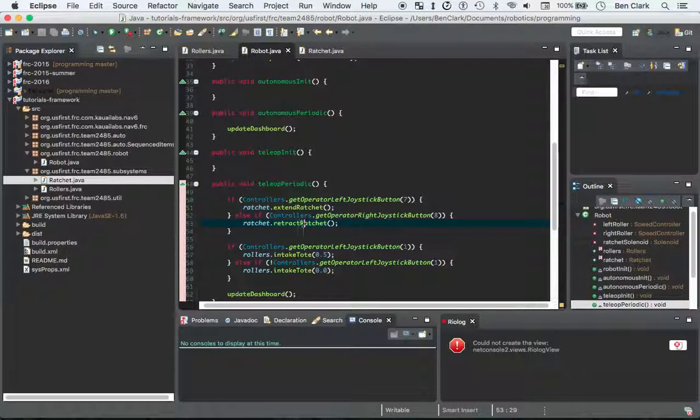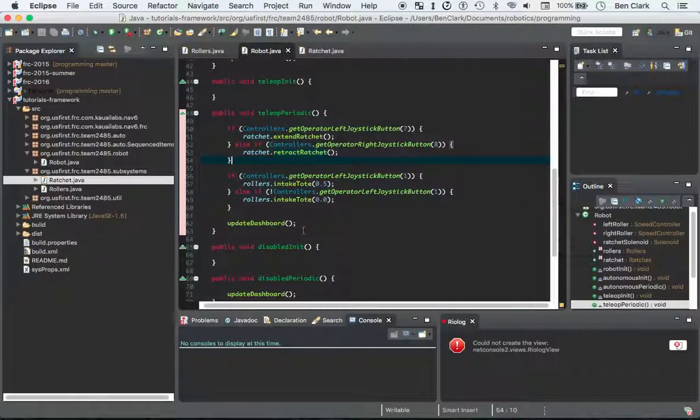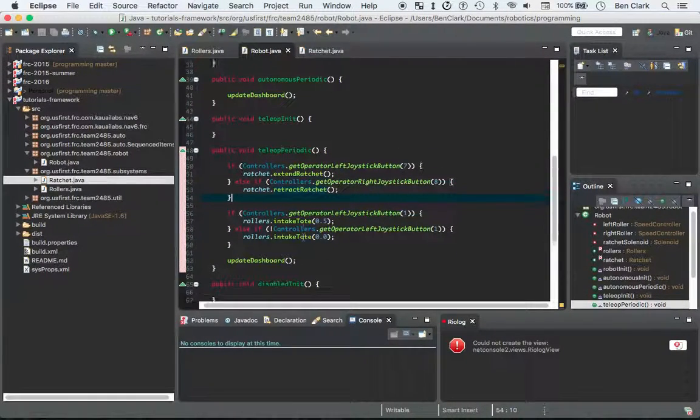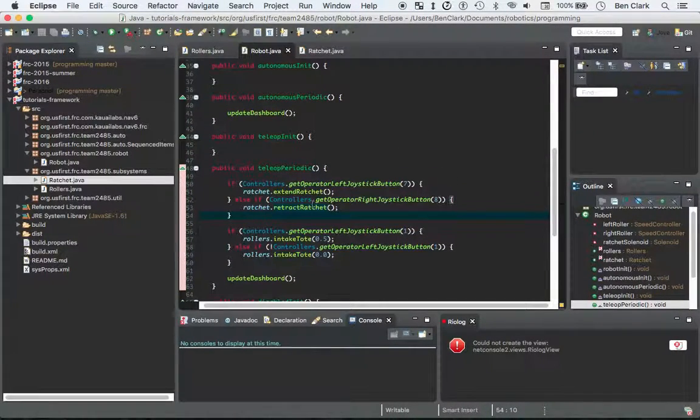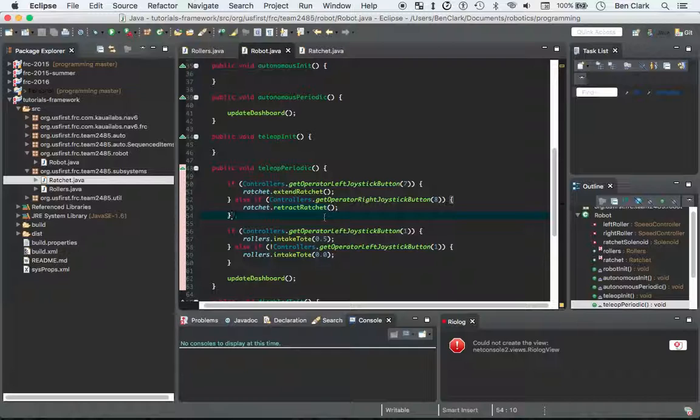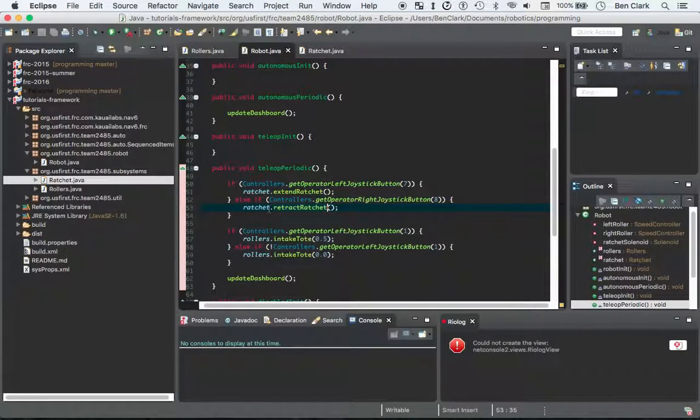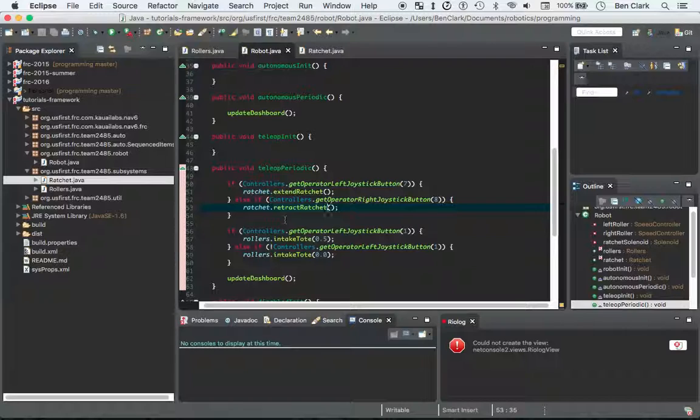And one thing that's really cool, once you start to get this all flushed out, is you can see how I don't have to worry about how the ratchet is retracting anymore, because that functionality is all encapsulated within the ratchet class. I instantiated the ratchet, so now I have a ratchet object that I can call a method on. So it all works together really nicely.